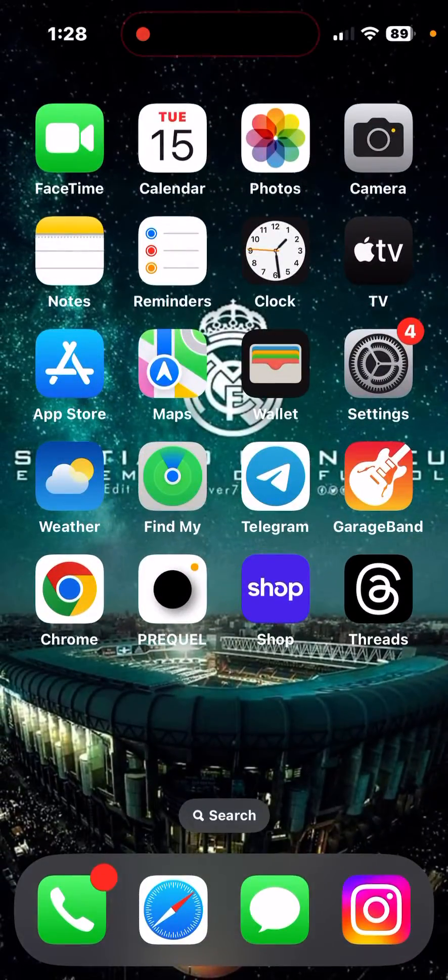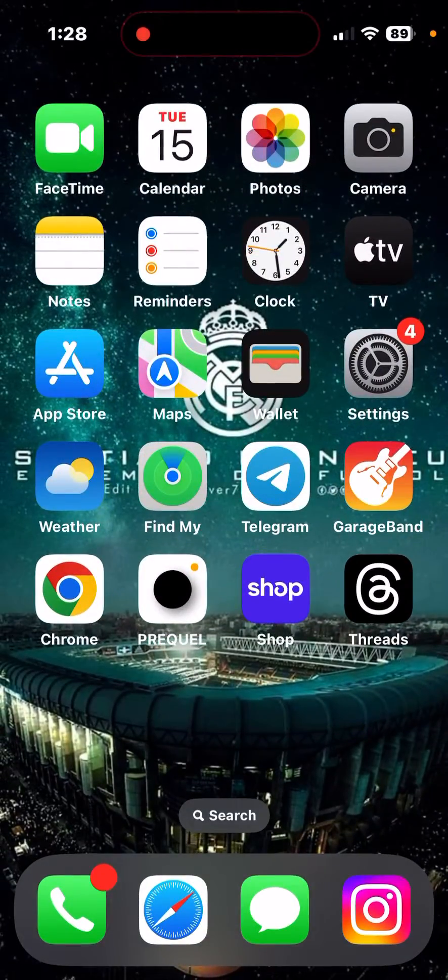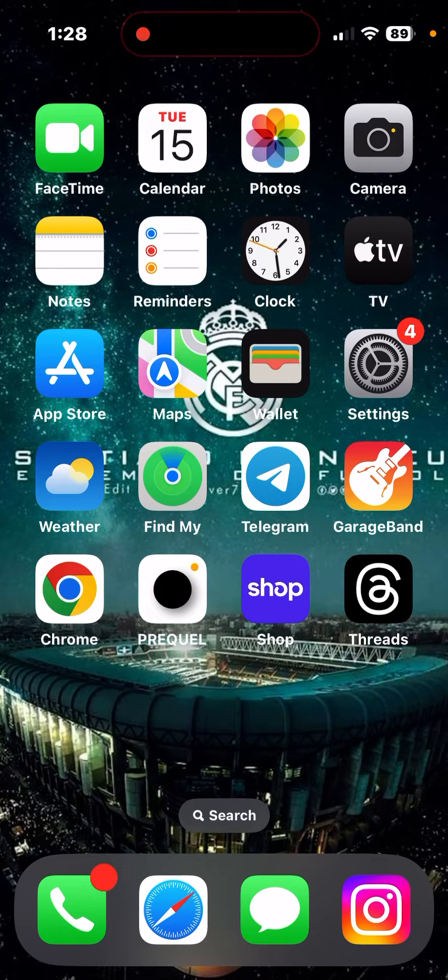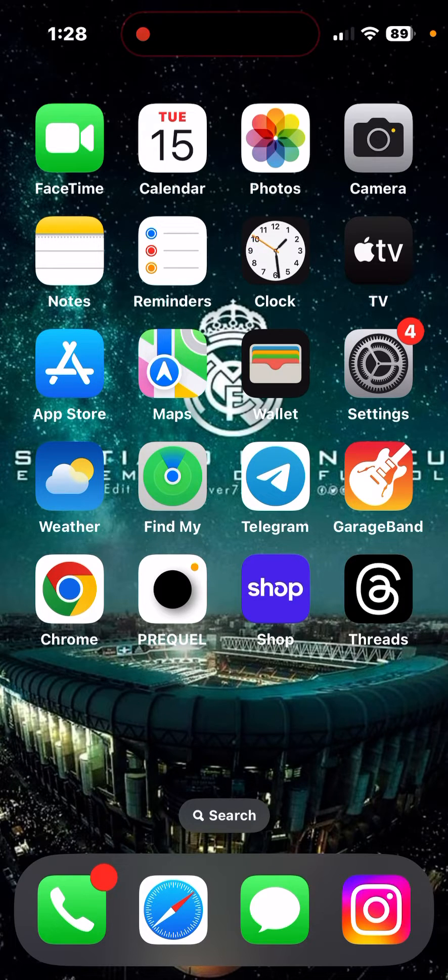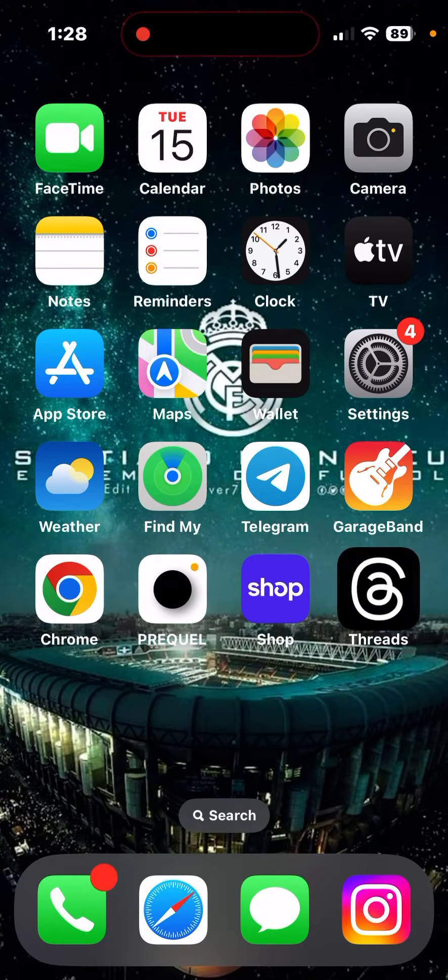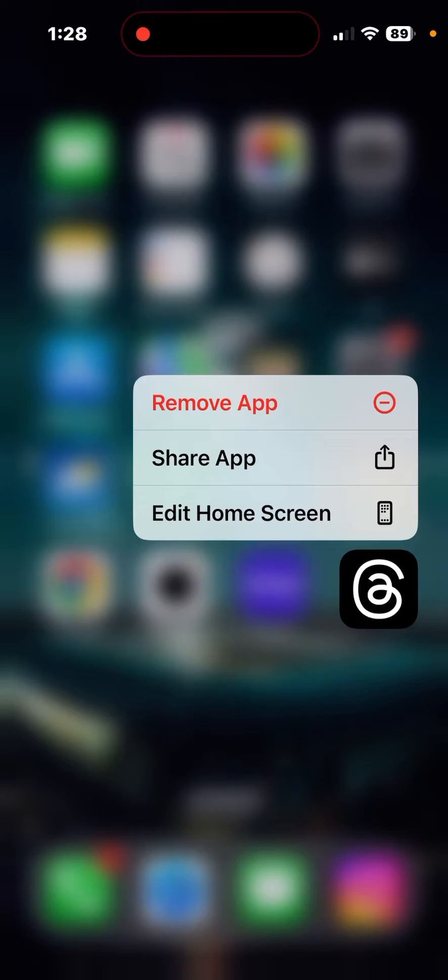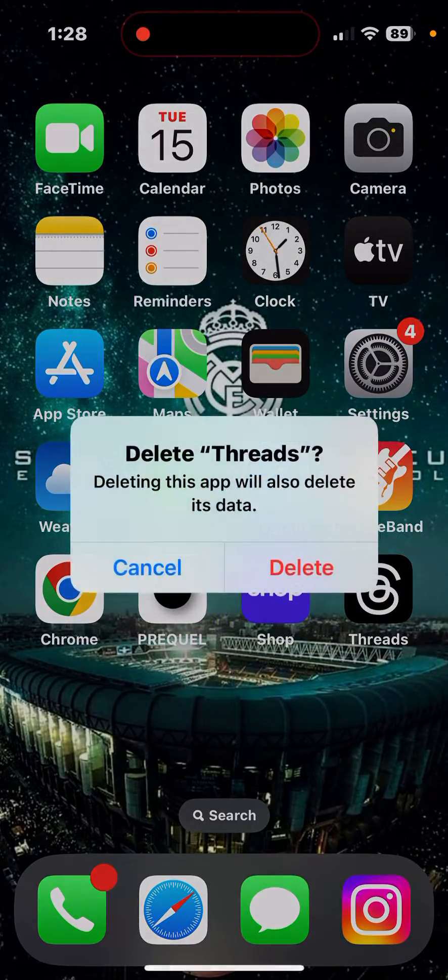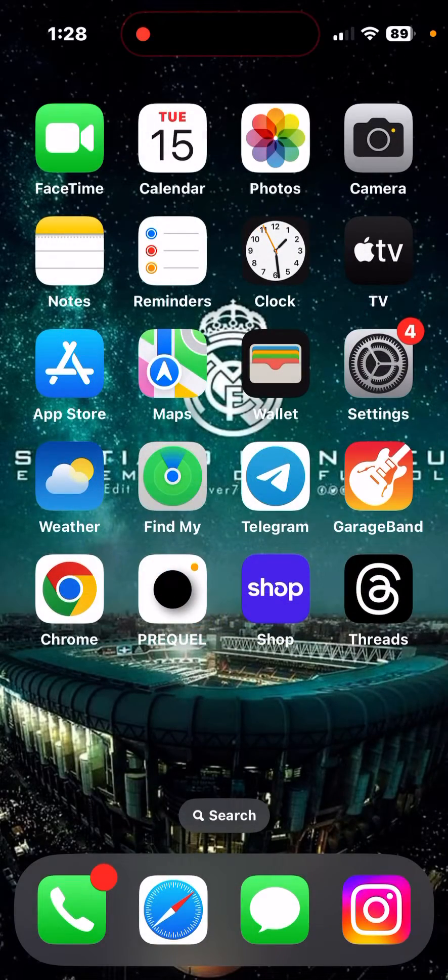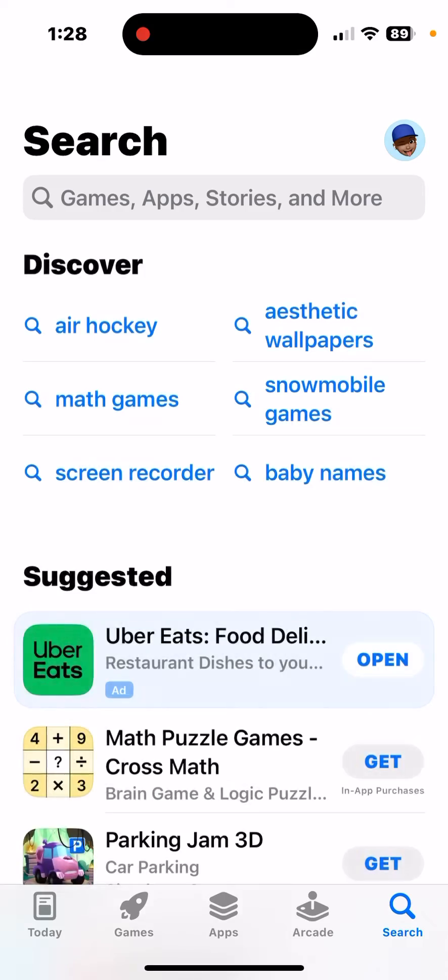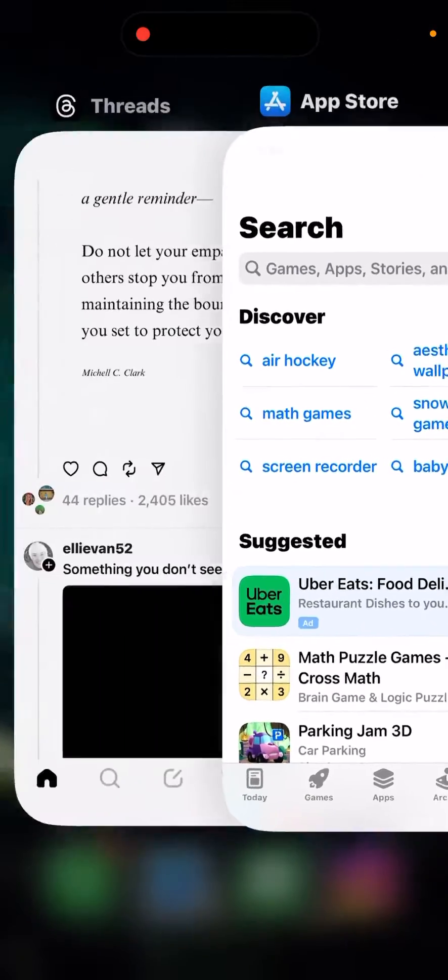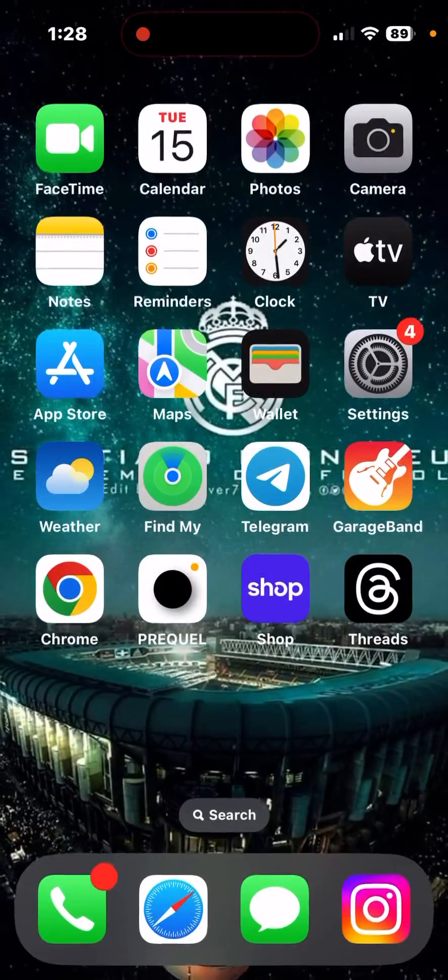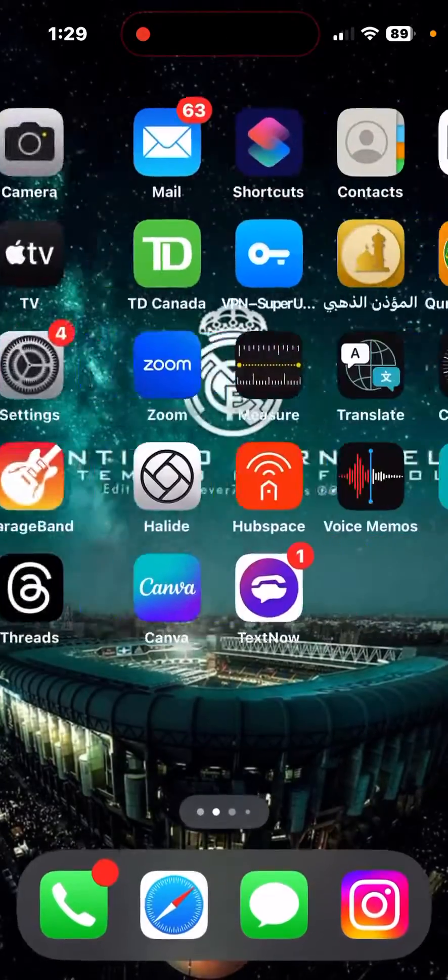If this still hasn't been fixed and you're still experiencing glitches, you can delete the app. Remove, delete. Then go to the App Store, re-download it, and once it's re-downloaded, open it up again.